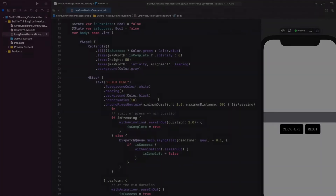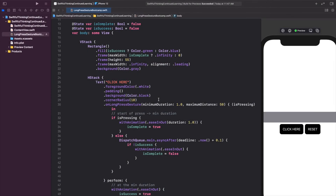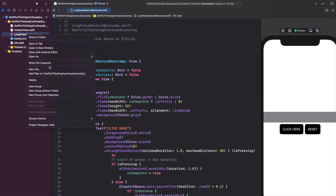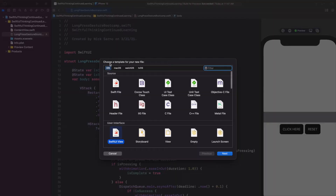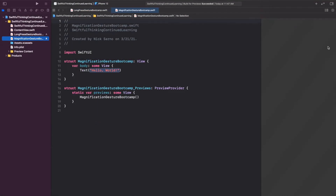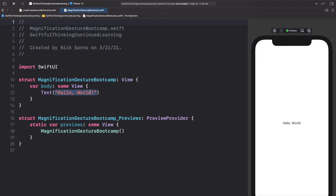Welcome back everyone. I'm back in our Xcode project that we made in the last video. Let's right-click on the navigator, create a new file — it will be a SwiftUI view — and let's call this MagnificationGestureBootcamp. Click Create, and once you're inside click Resume on the canvas and let's get coding.